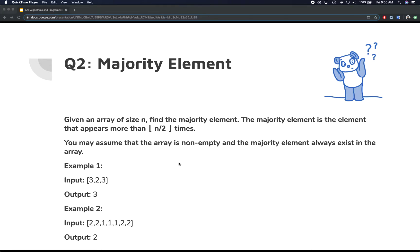In this video, we're going to be looking at another very popular interview question that falls under the arrays category. The question is: if you're given an array of size n, you need to find a majority element. A majority element is something that appears more than half of the time in the array.